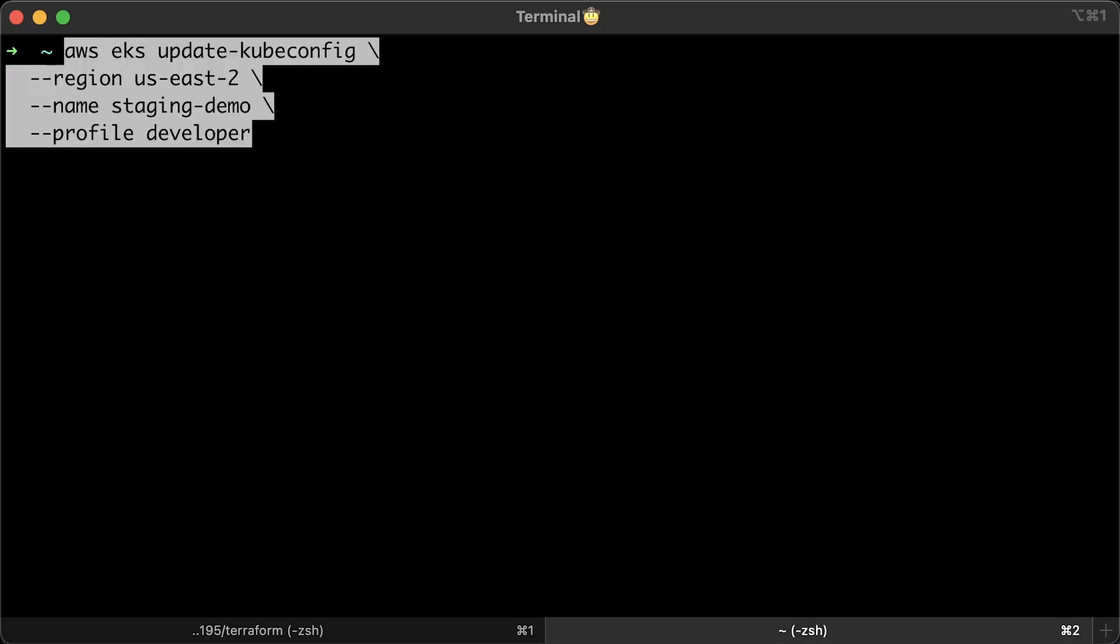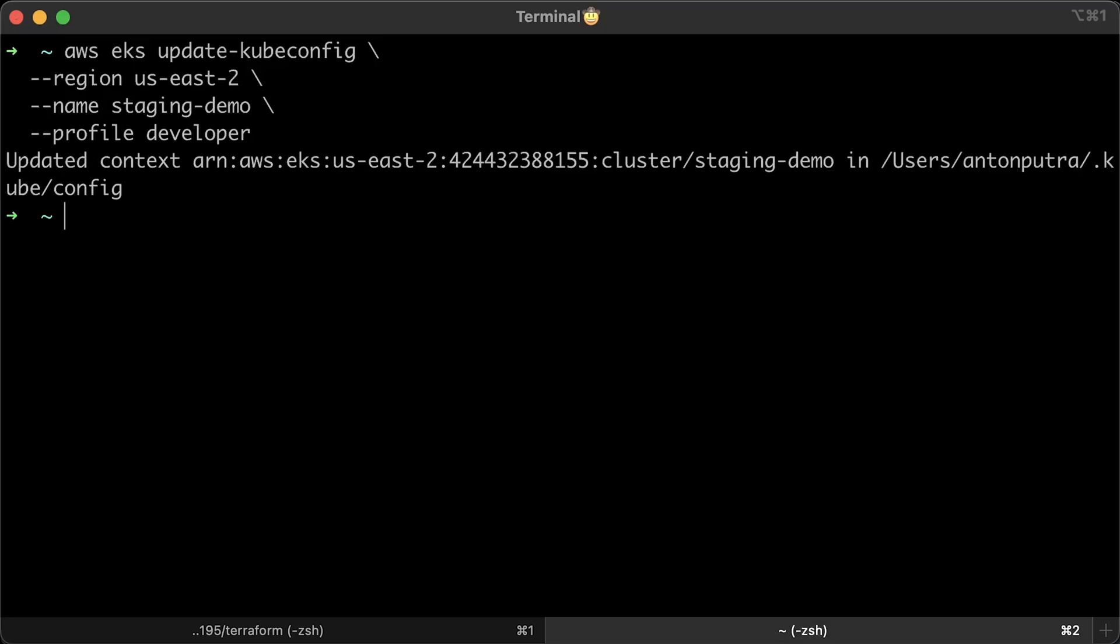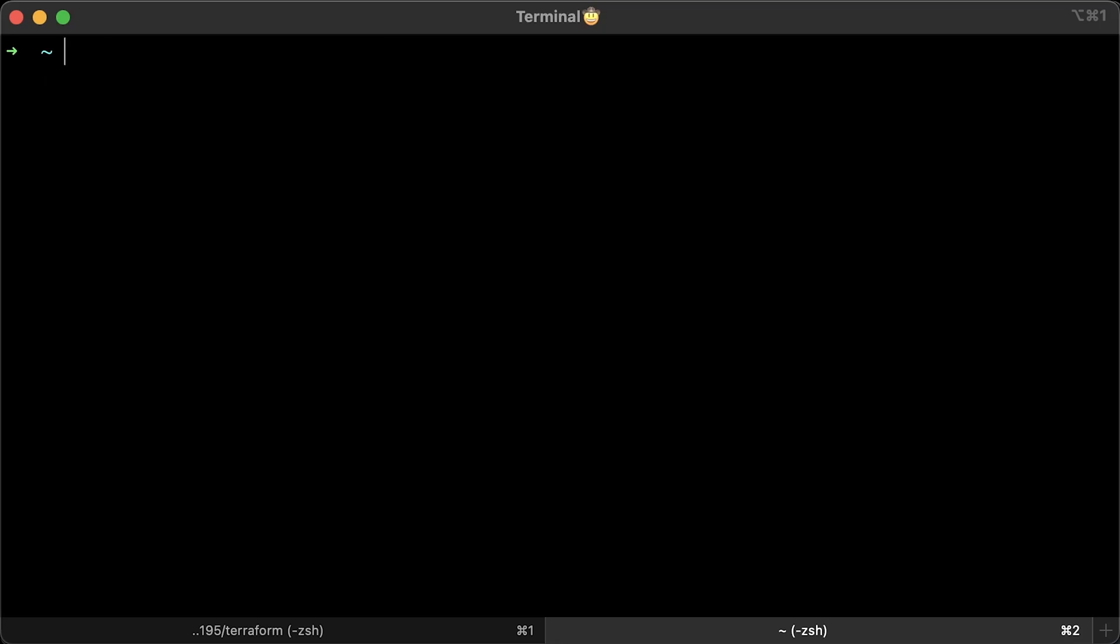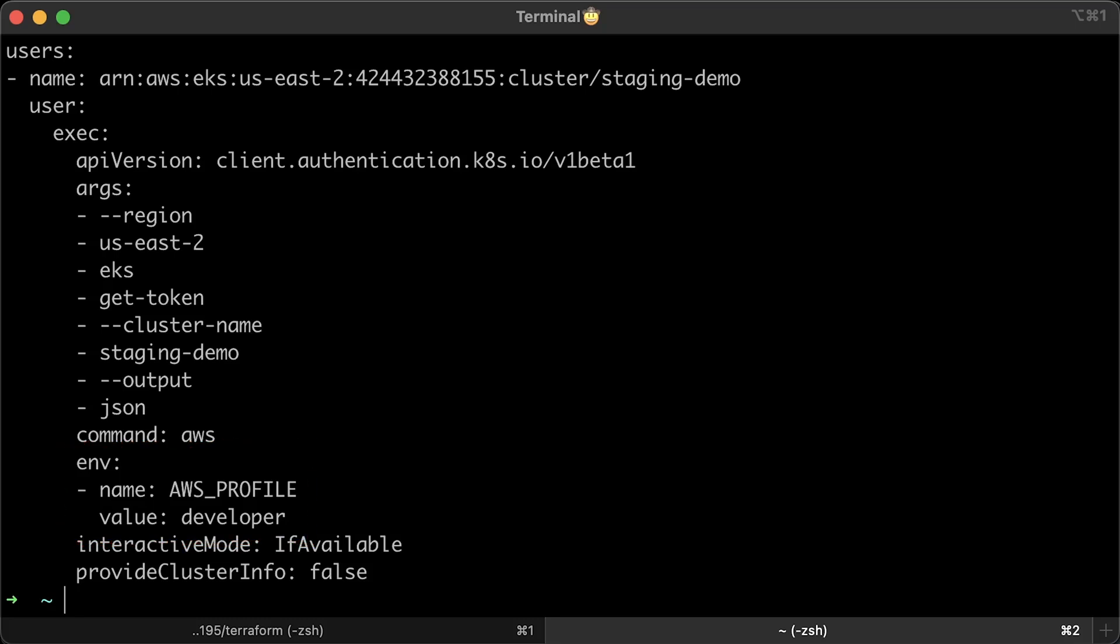The next step is to connect to EKS cluster. It's pretty much the same command, just add profile developer. Most of the AWS CLI commands accept this flag. Now, we can quickly check that the local Kubernetes config uses developer profile. You can see below the profile that was used to connect to EKS.